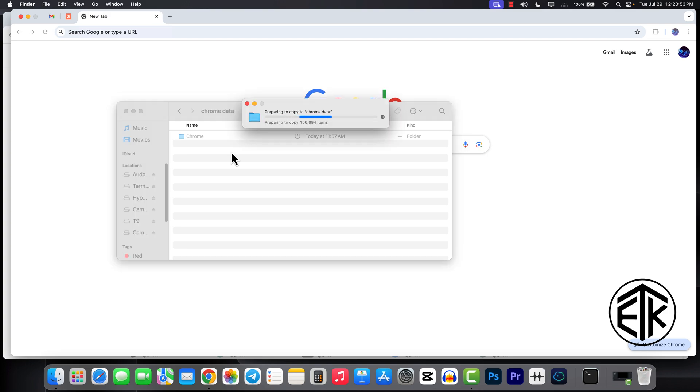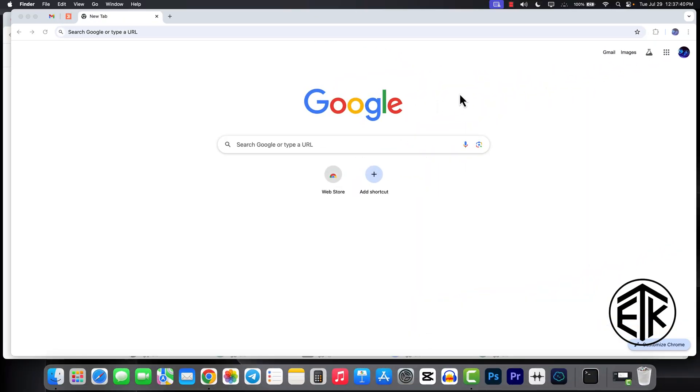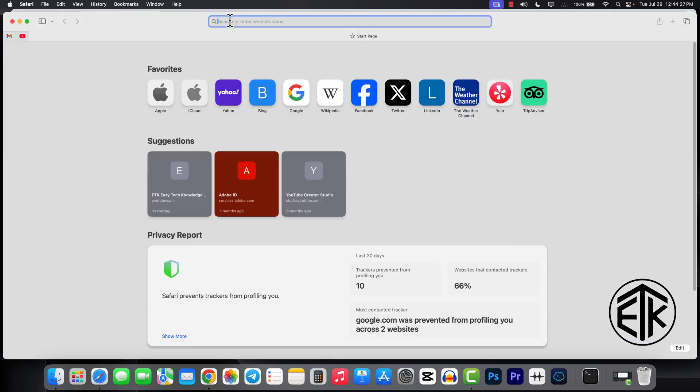It may take you 30 minutes to 1 hour to copy the file depending on your profile, how many profiles you have. I have 13 profiles. It takes an hour. Once all the data is copied,